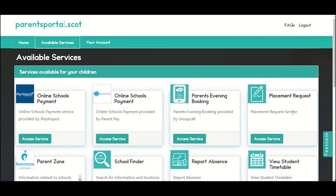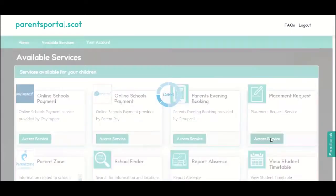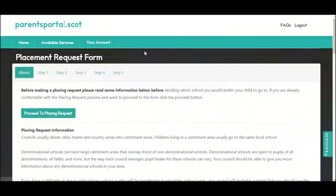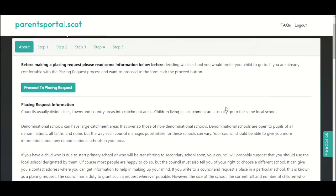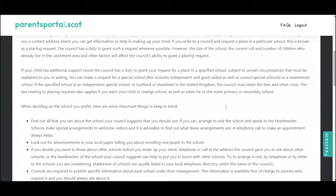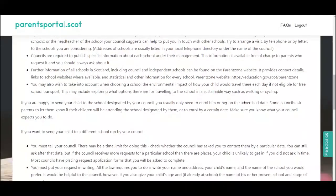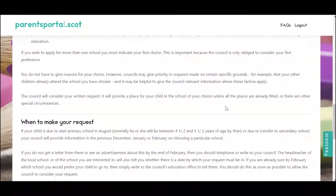If you need to move your child to a different school, you can submit your placing request online if your council offers this service. The service is totally online and will save you completing documents by hand and providing proof of address, as you can do all that online.